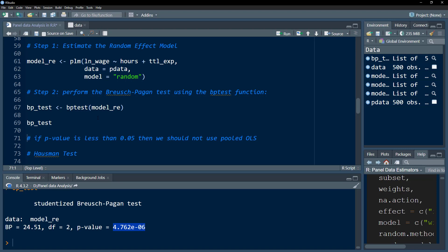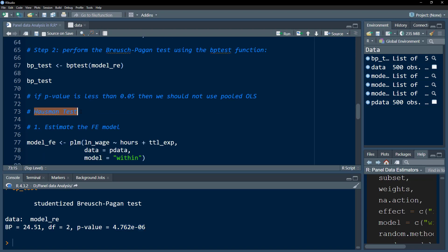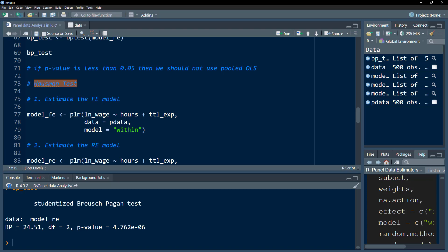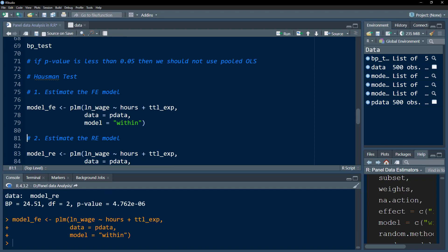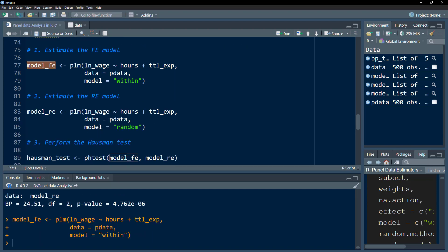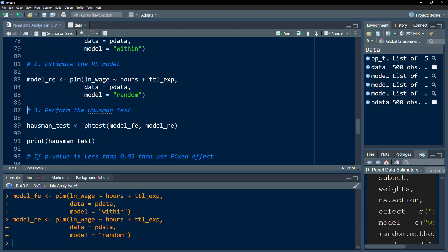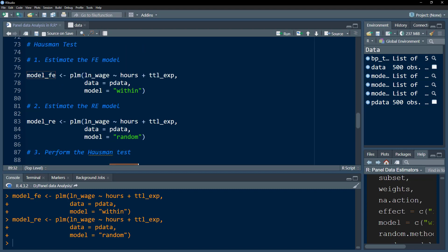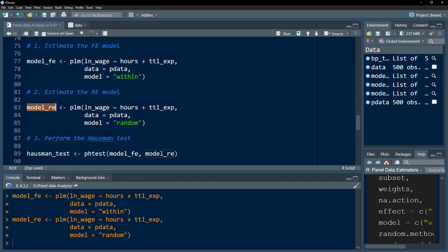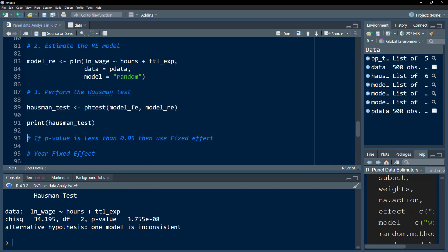The Hausman test decides between random effect and fixed effect. First, estimate and save the fixed effect model, then estimate and save the random effect model. Then perform the Hausman test using phtest(), specifying the fixed effect and random effect model objects. If the p-value is less than 0.05, we should use fixed effect; otherwise, we use random effect.